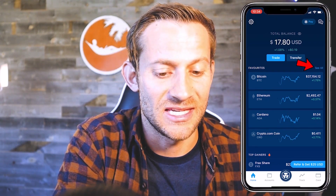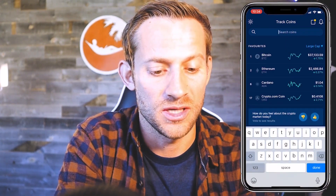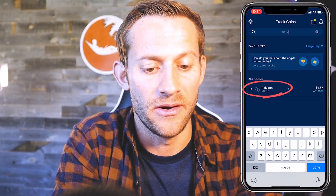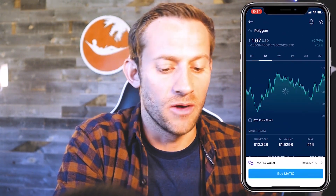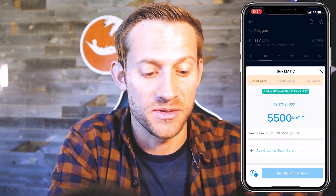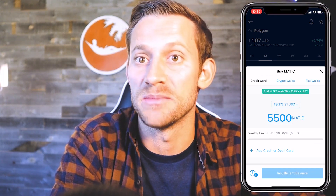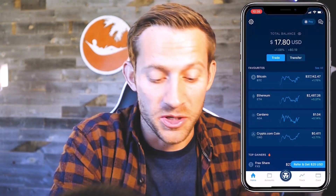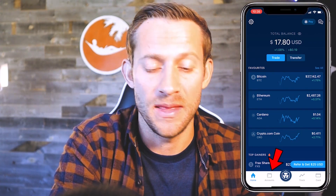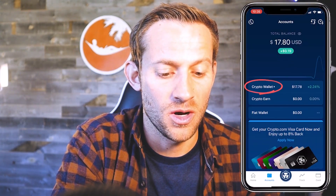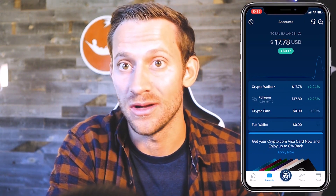We're going to click that 'See All' button and it's going to give us all the different coins, and we're going to click MATIC — Polygon MATIC. We're going to want to buy some MATIC. It's easiest if you just buy it with a credit or debit card. All you have to do is click 'Add credit or debit card' and then you can purchase as much MATIC as you need. Once you've purchased MATIC, click the accounts button at the bottom, then the crypto wallet button. You'll see you have some MATIC, so click on that MATIC and transfer it over to our Polygon wallet.